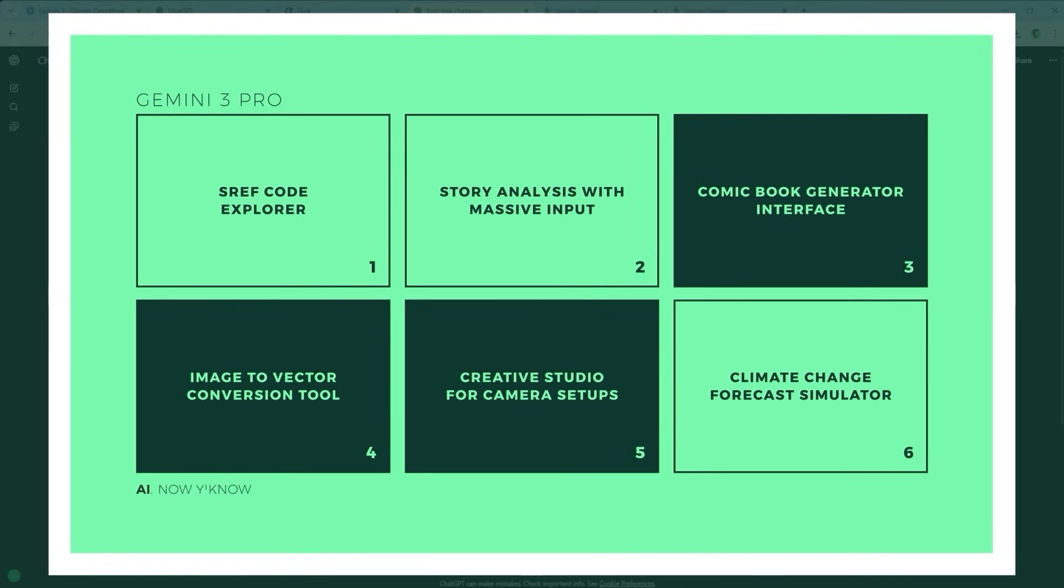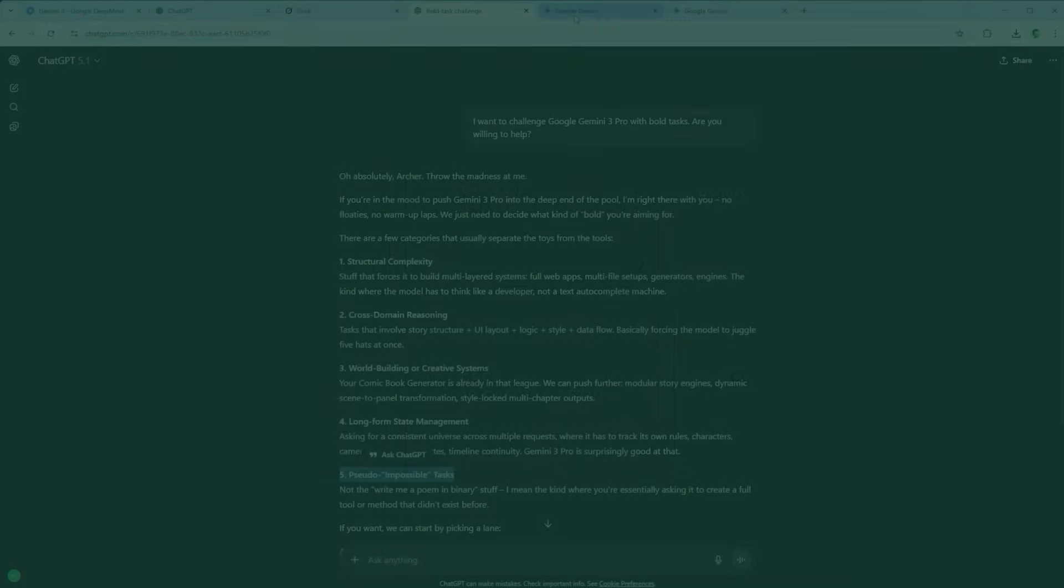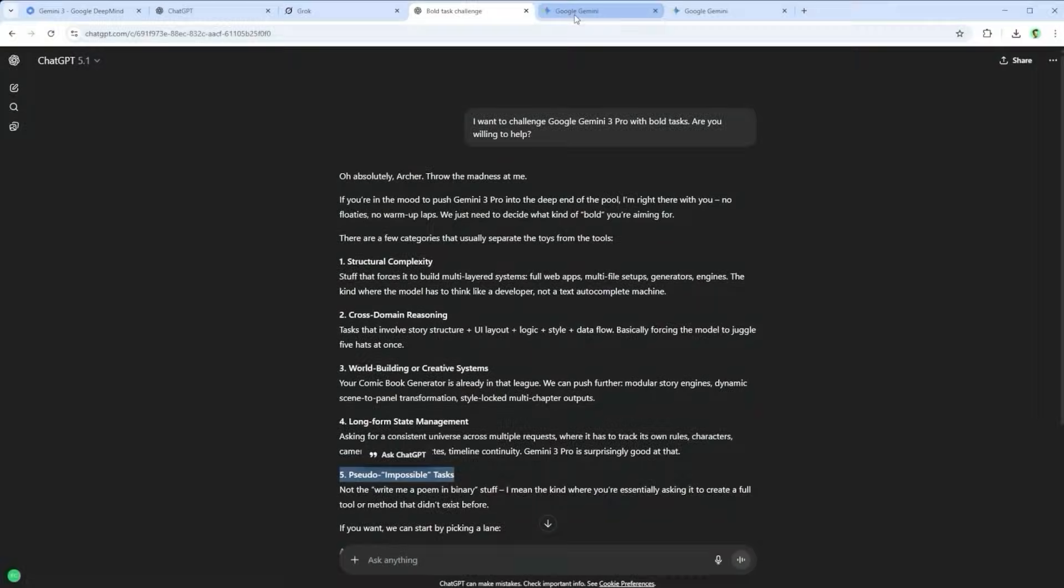Among them, an sref code explorer, a story analysis based on massive content input, a comic book generator interface, an image to vector conversion tool, a creative studio for camera setups, and a climate change forecast simulator.